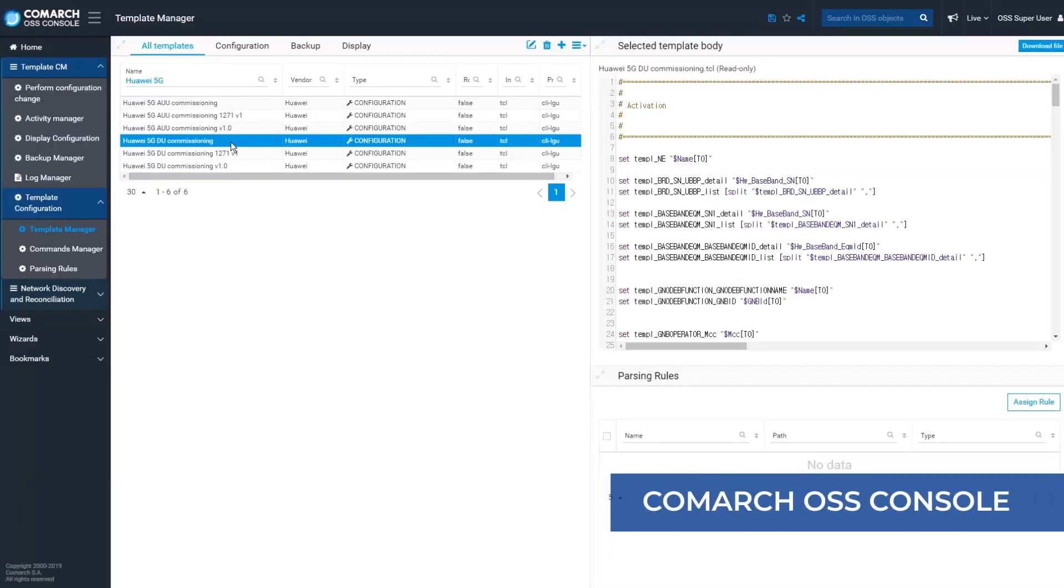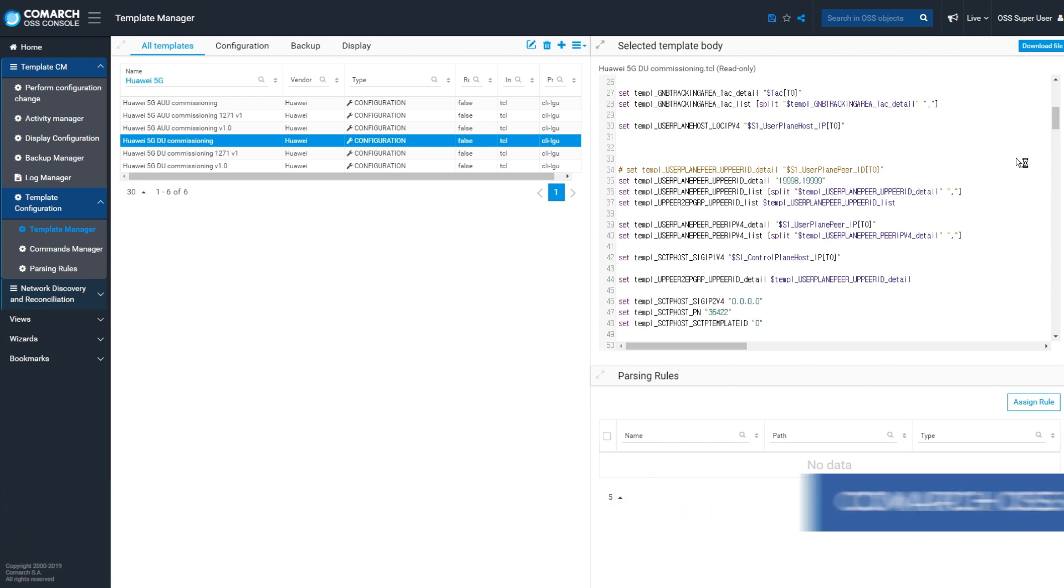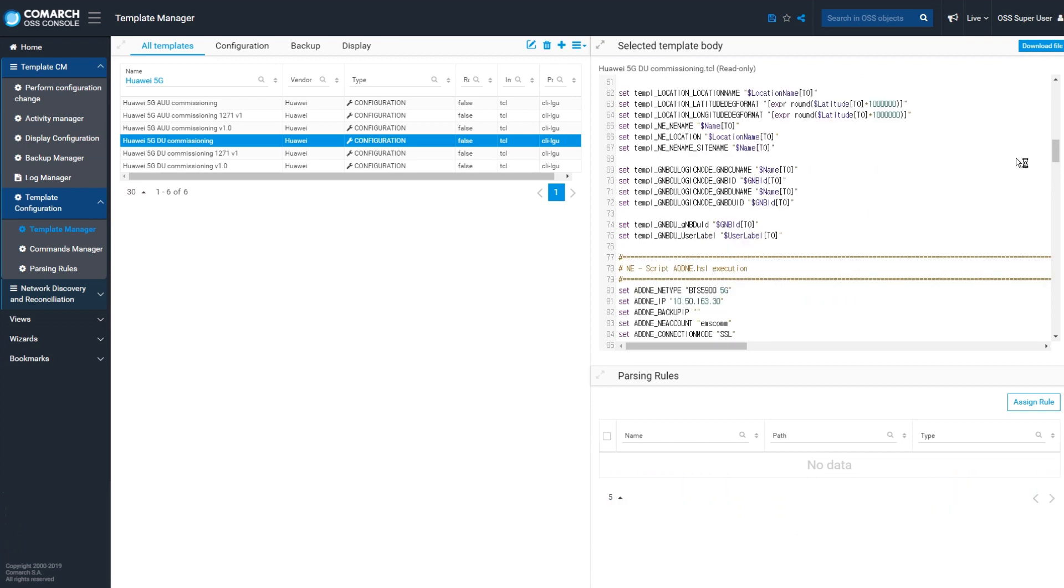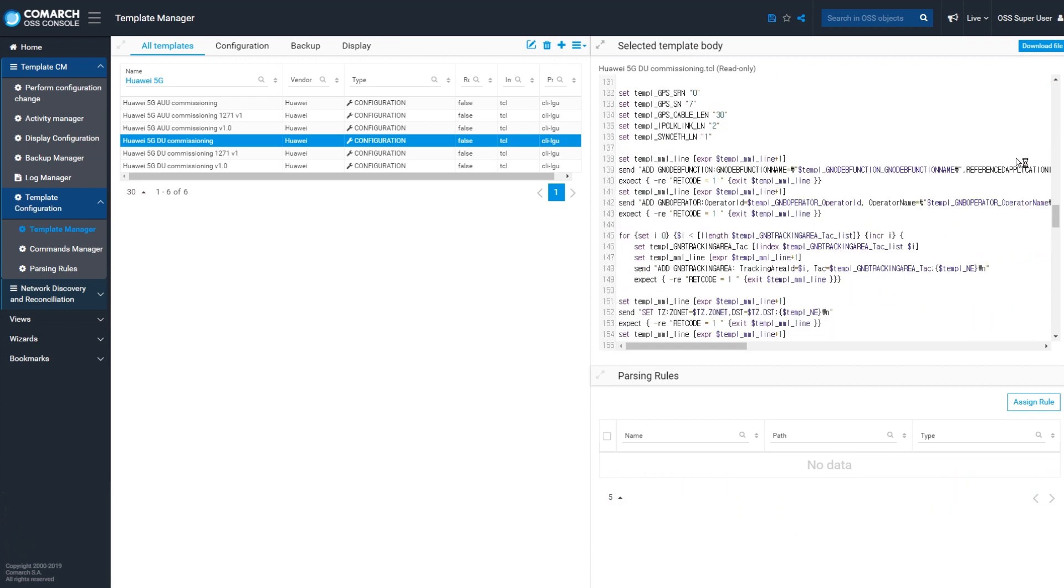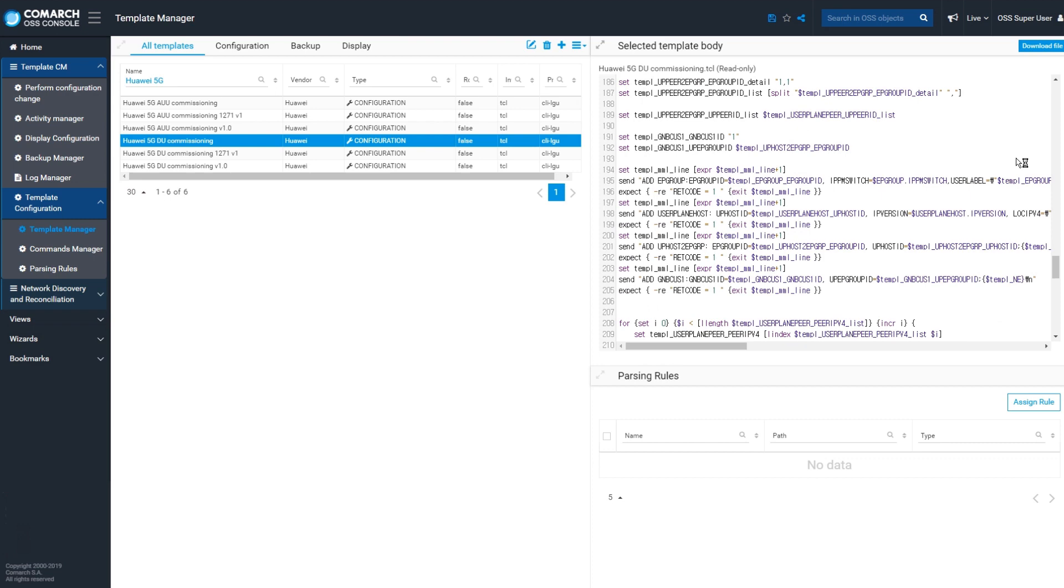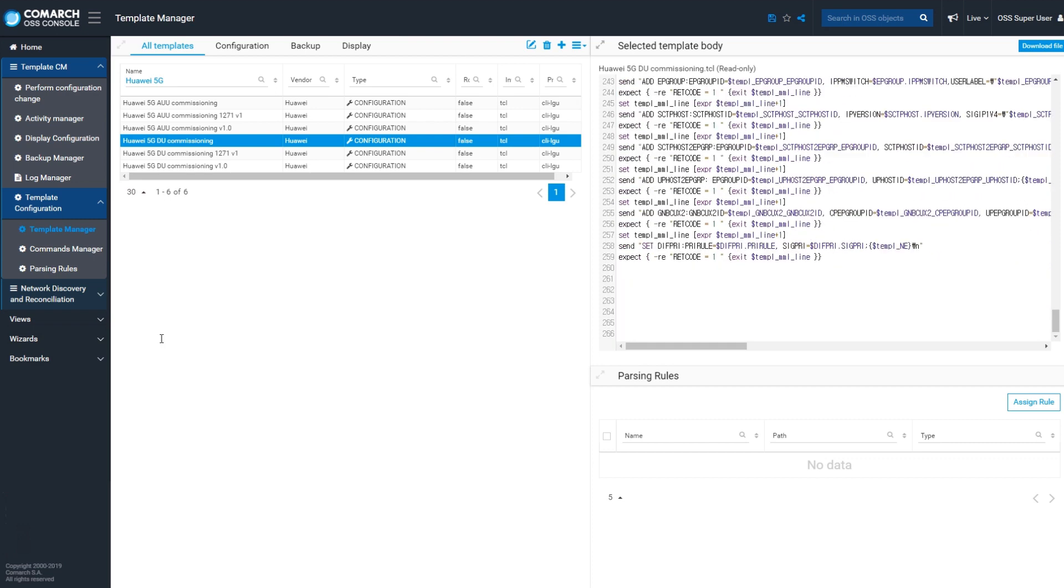With Comarch OSS, you can automate the commissioning process for 5G-based stations and reduce manual work. The system contains many configuration templates for different types of actions.